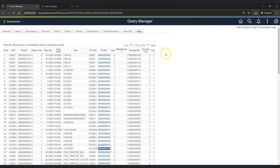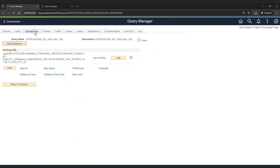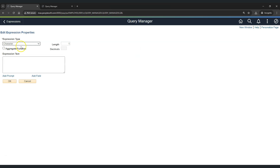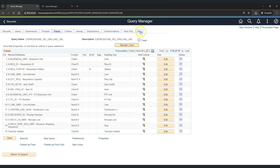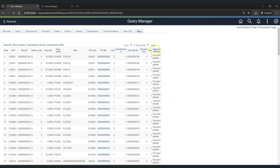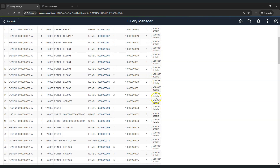Let's complete this functionality by linking the second query with the first one. First, let's create a new column. Go to Expressions, click on Add Expression, and let's set the column value as 'voucher details'. Since this is free text, it should be enclosed in single quotes. Adjust the length as per the text given and click OK, then use it as a field. Let's run — a new column has been created as expected.